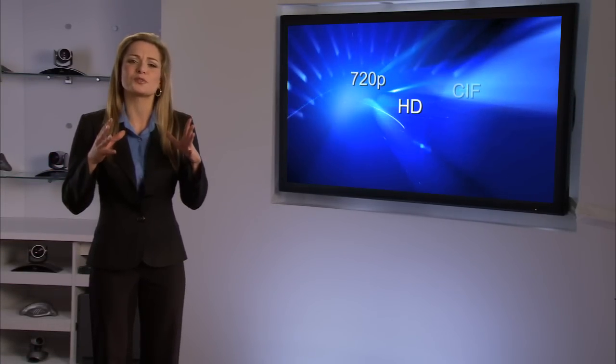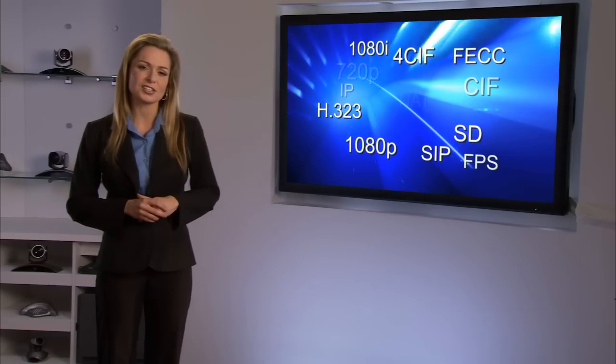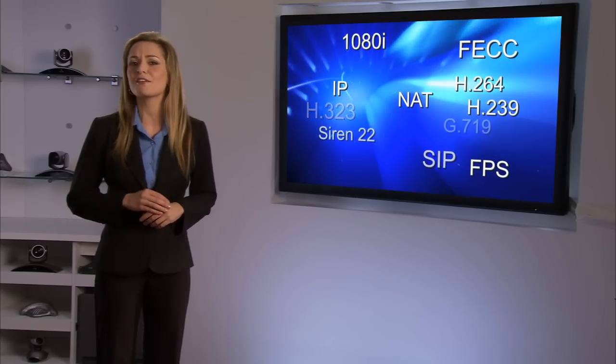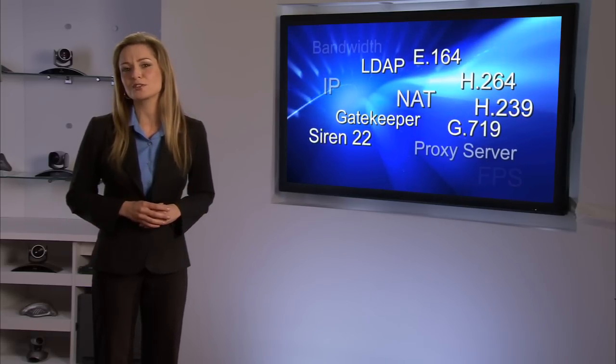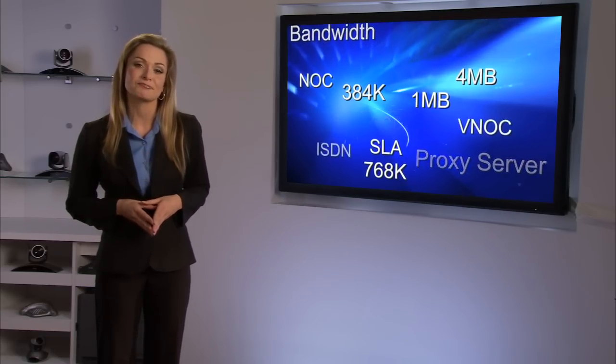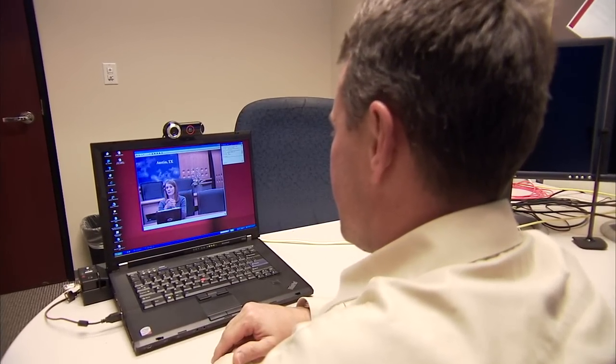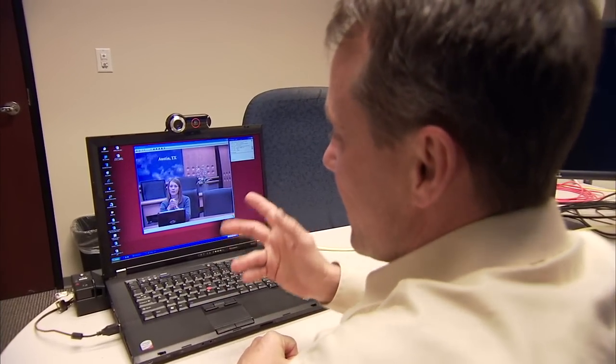Video's popularity, however, has resulted in a host of terms, acronyms and technologies that can complicate finding the right solution for your organization. What do you need to assess to make the right choice? First, review your applications.